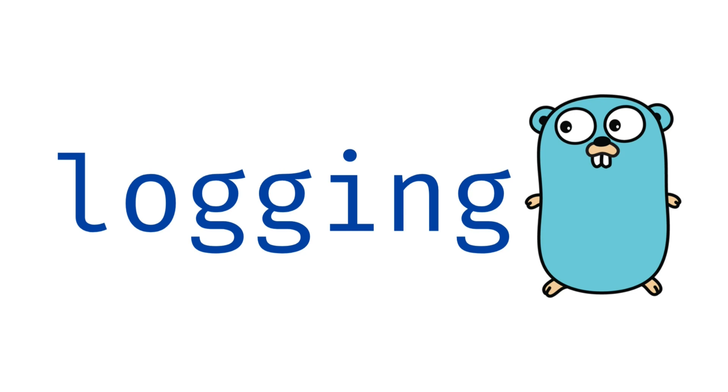Then, brace yourselves for a groundbreaking approach to logging, tailored to elevate your Go code to new heights.